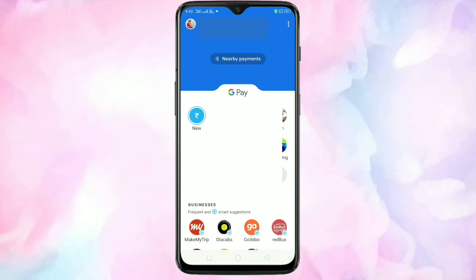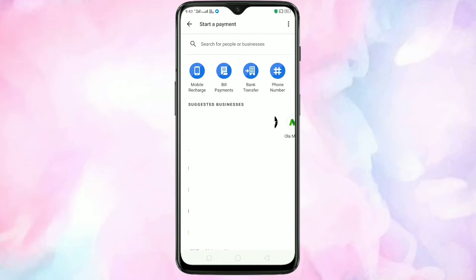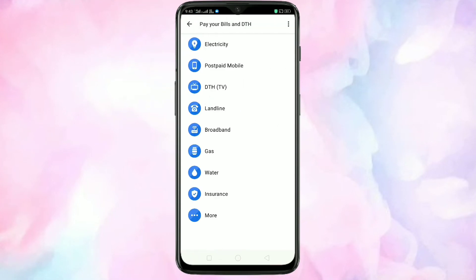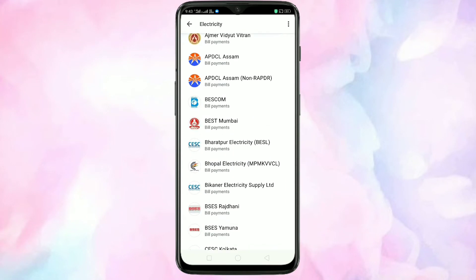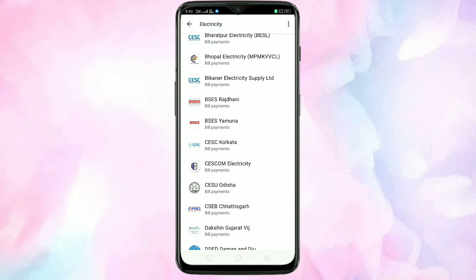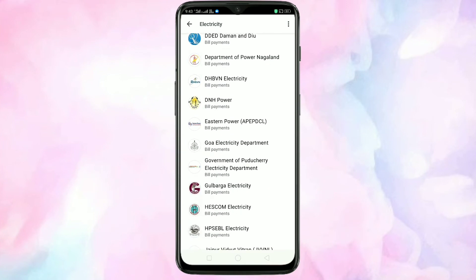Open the Google Pay application on your phone. Tap on the new icon, then tap on bill payments. Then tap on electricity. In this page you can see all the electricity boards from all over India.